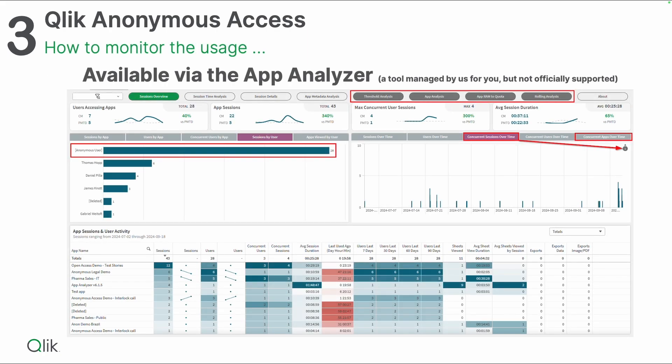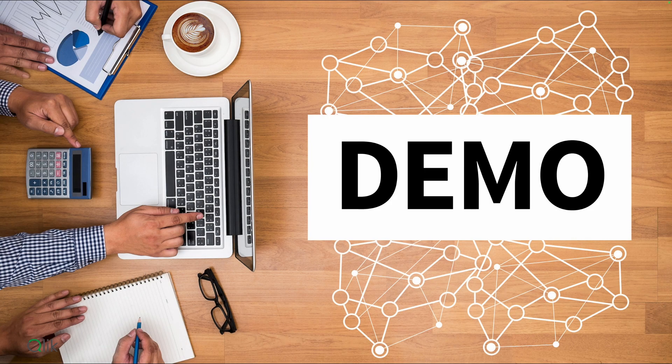One more slide before we go over to the demo. From a monitoring perspective, we have added this into the app analyzer, the well-known tool, one of the monitoring apps that you are using already. The anonymous access usage is covered in the app analyzer. You can run this app on the tenant that is the anonymous access tenant for you, and that gives you insights into the usage from an anonymous access perspective.